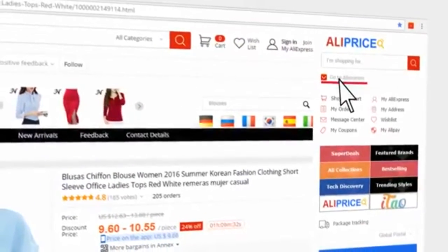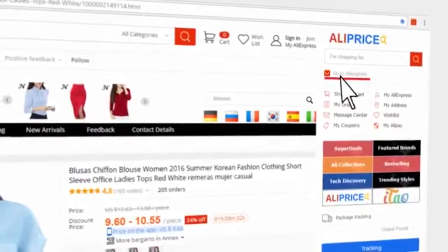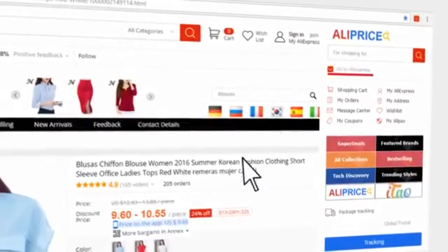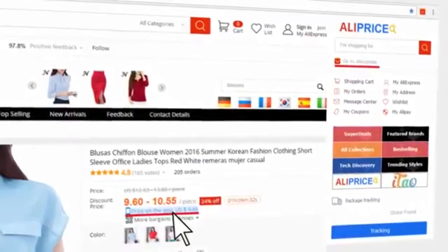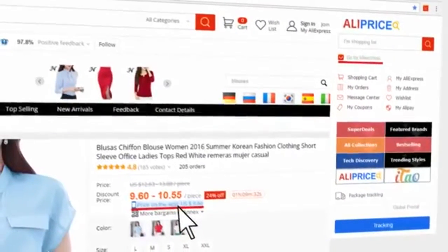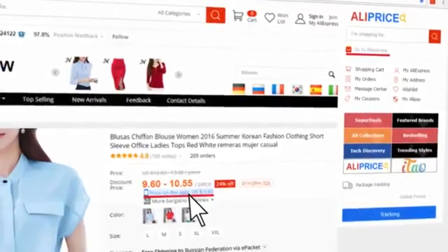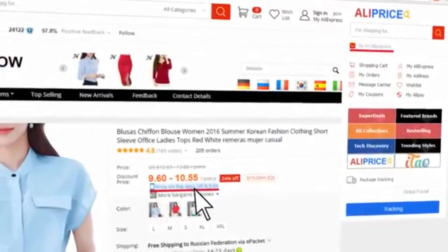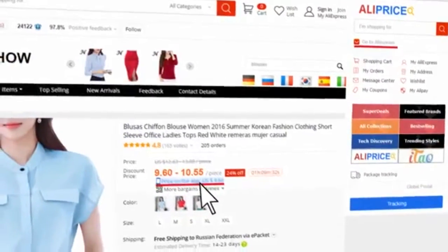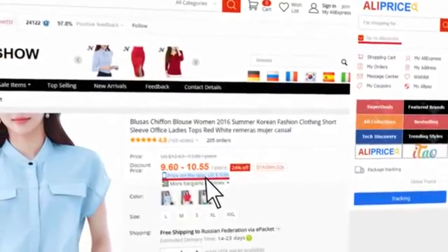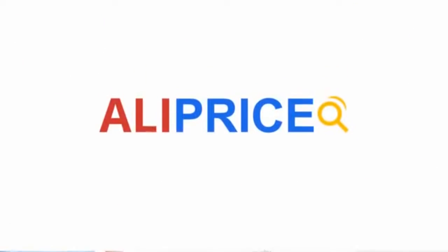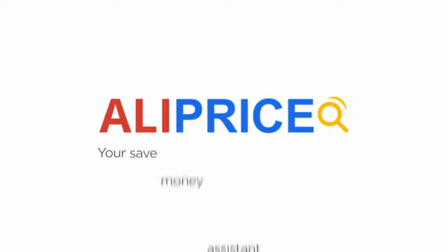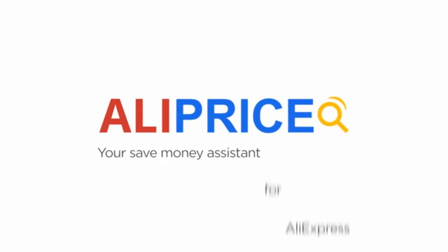You can also get shortcuts to visit AliExpress, and you can see the product's app price on the AliExpress page — it's always cheaper. In a word, you will always get the best price. Aliprice — your save money assistant for AliExpress.